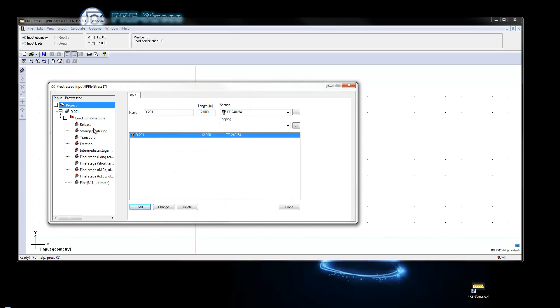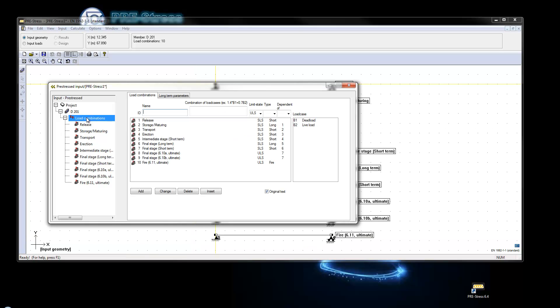And we now see that we have the last load combination here is fire according to 6.11 and it's an ultimate limit state.